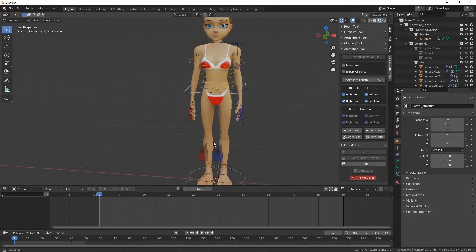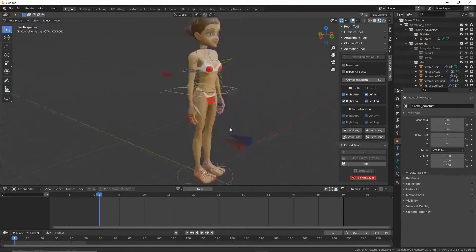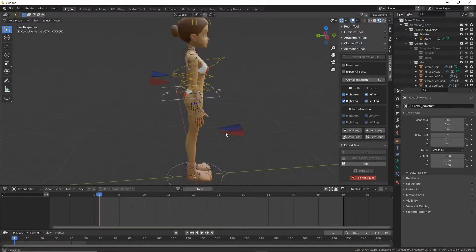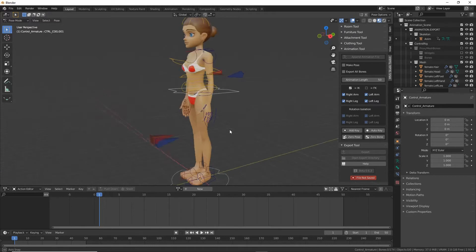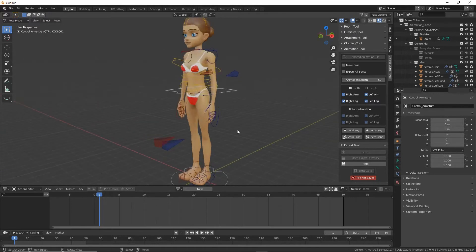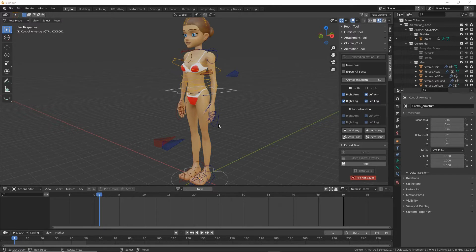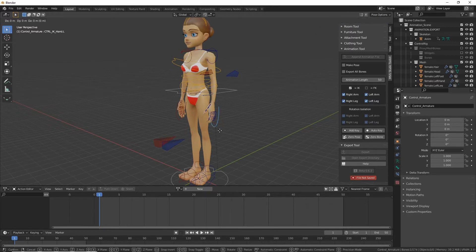So what we're looking at is the avatar. It's a female representative of the avatar but it doesn't matter whether it's female or male because they use the same underlying skeleton or rig. Each one of these shapes is a control for one of the limbs.